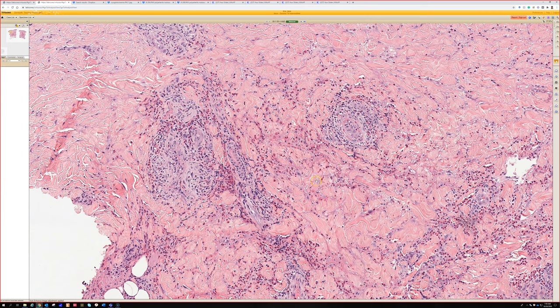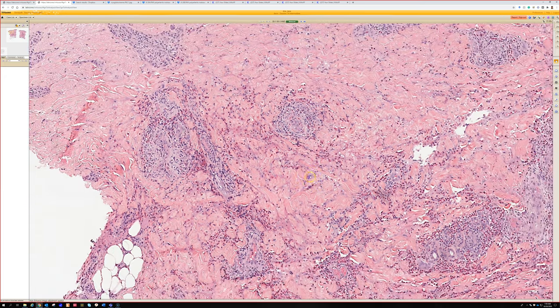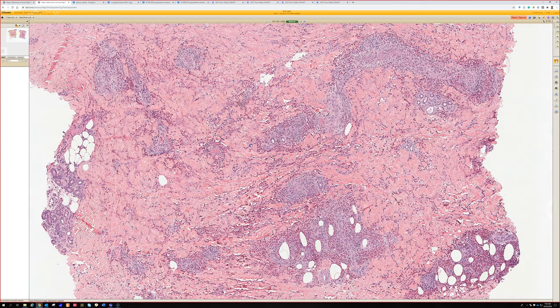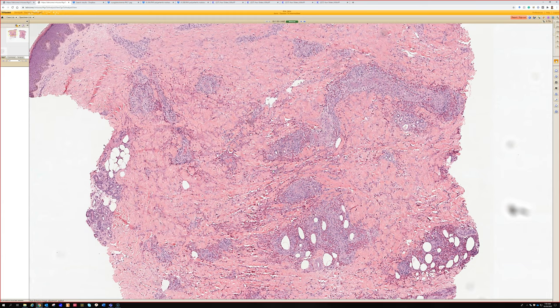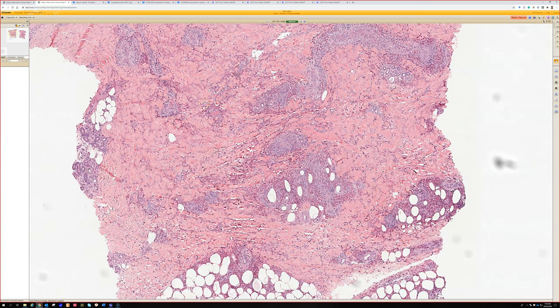Anytime I see leukocytoclastic vasculitis with a lot of eos, I want to keep Churg-Strauss in mind. Clinically, check if the patient has asthma — these patients essentially always have asthma and other lung issues. They can do additional workup like testing for ANCAs. A key general take-home about vasculitis: when you have cutaneous LCV limited to the skin, it usually involves the superficial vascular plexus. When I see really robust vasculitis going way down deep in the dermis, that suggests a systemic vasculitis.